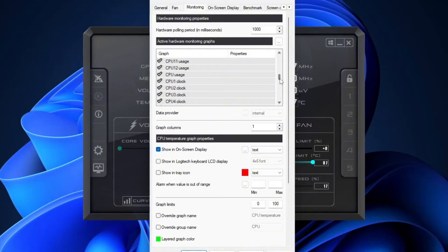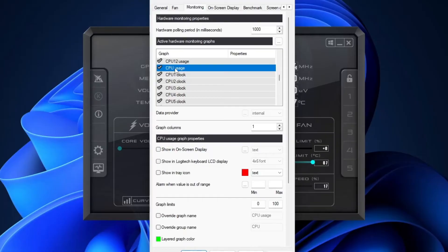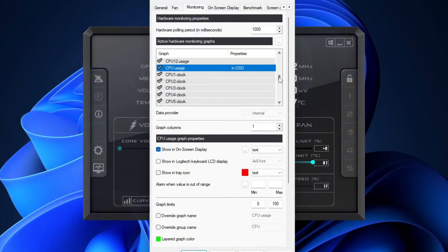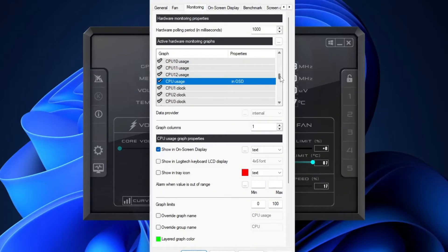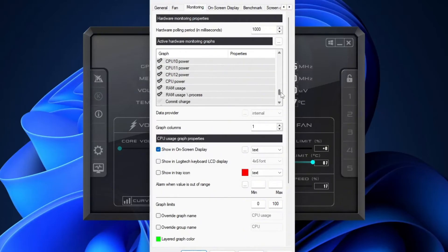Again, make sure you pick the main CPU usage stat, not one of the numbered ones. And in case you're wondering, those numbered CPU stats represent each individual core. So if you have 6 or 12 cores, you could track each one separately. But personally, I prefer just seeing the overall usage and temperature. It keeps the on-screen overlay clean and simple.